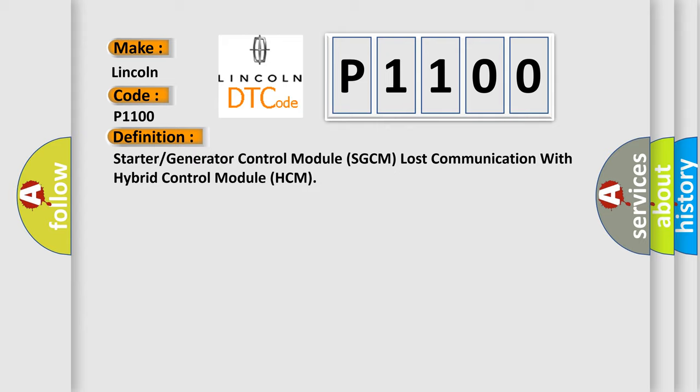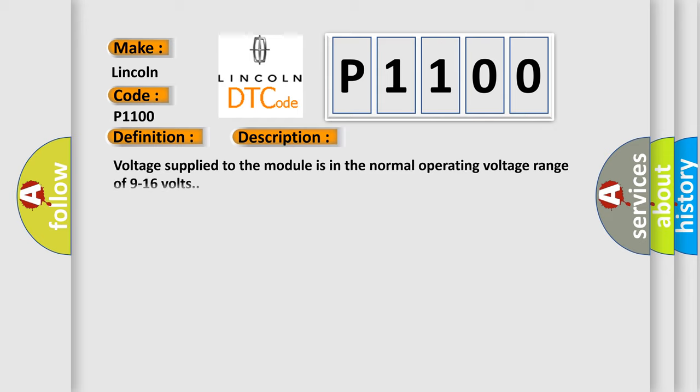And now this is a short description of this DTC code. Voltage supplied to the module is in the normal operating voltage range of 9 to 16 volts.